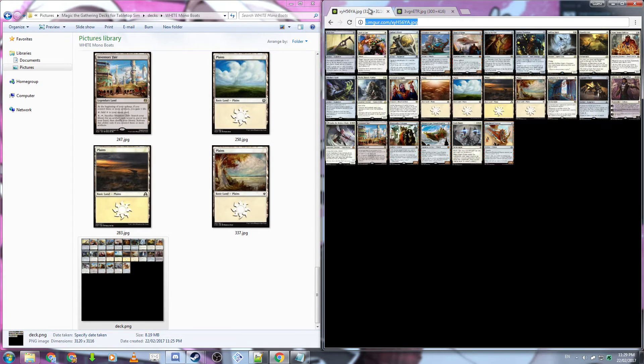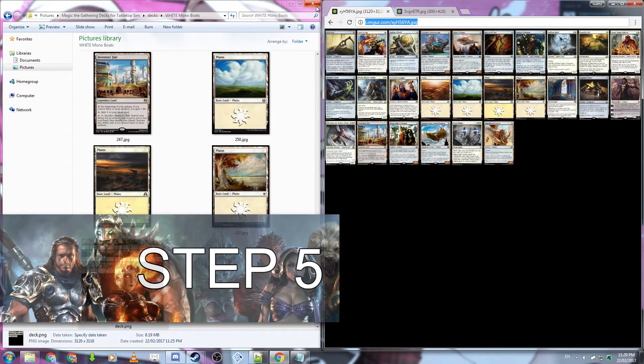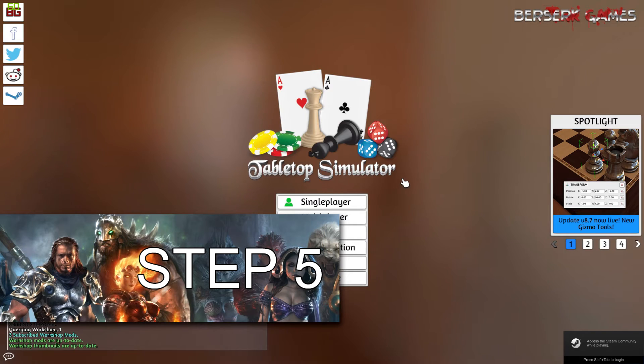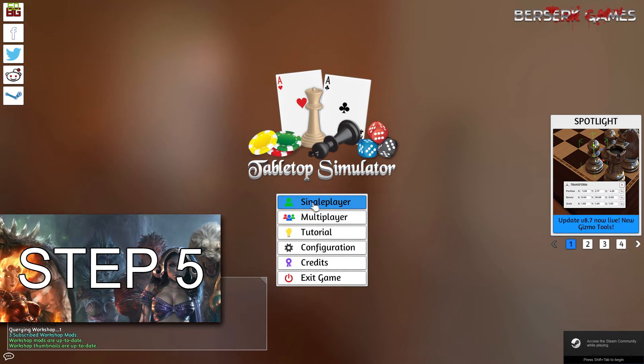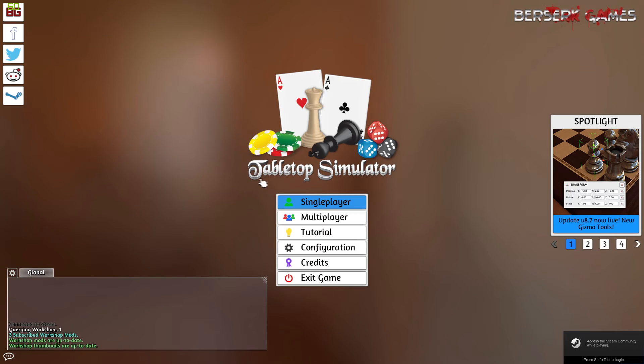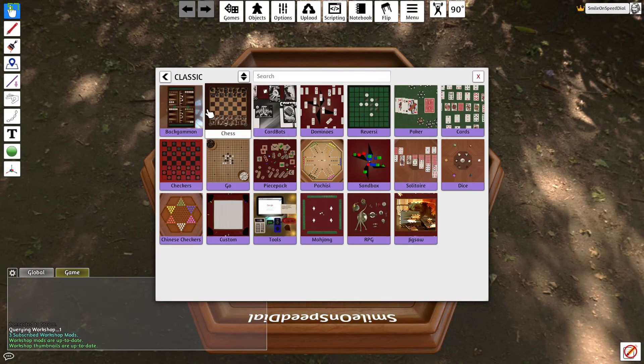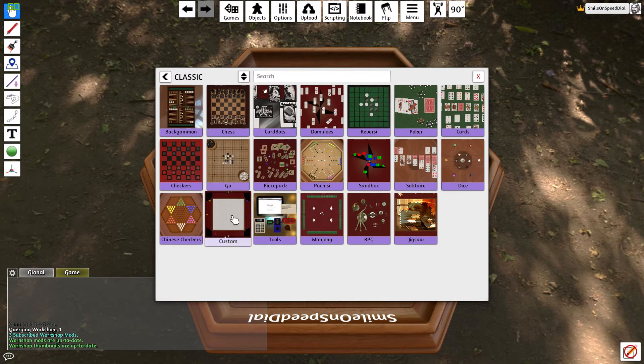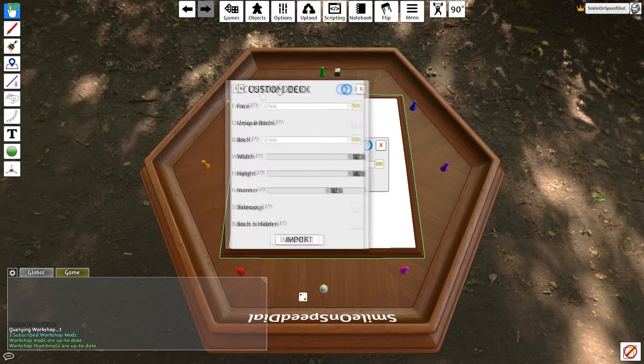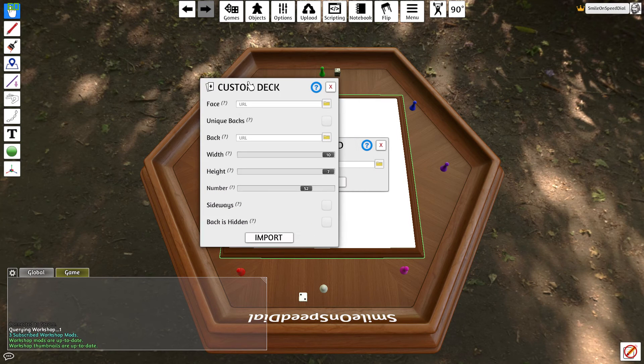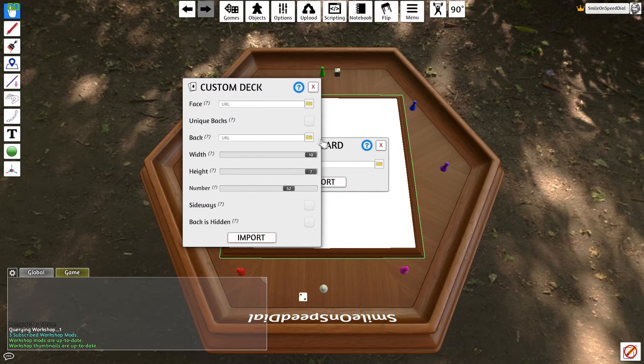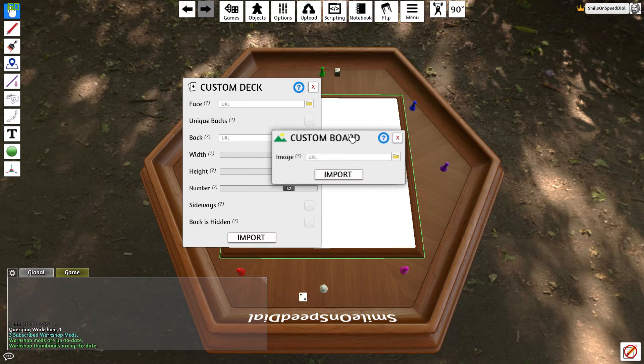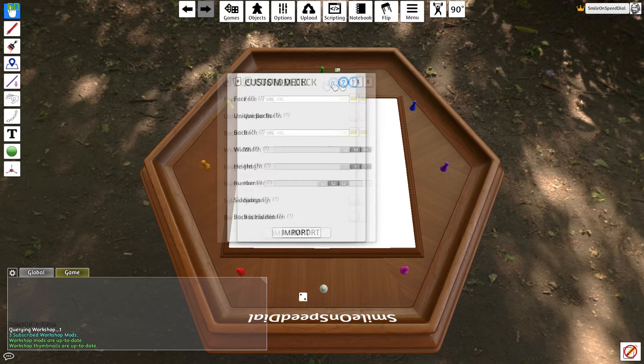Once you have the deck image and your card back uploaded you'll need to open up tabletop simulator for step five. Now that we have tabletop simulator open you'll want to go to single player, go to classic, and then go to custom.